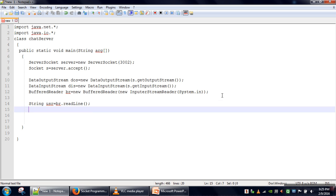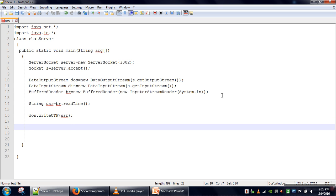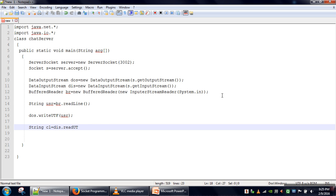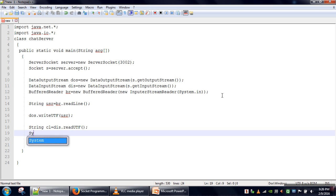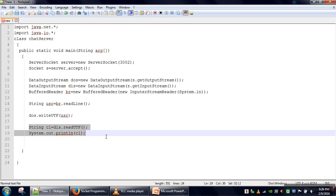We take input from the user and whatever the user writes, we send that message to the client. If there is any information coming from the client, we read that information and print it. So these two lines take input from the user and send it to the client, and the next two lines read information coming from the client and print it.